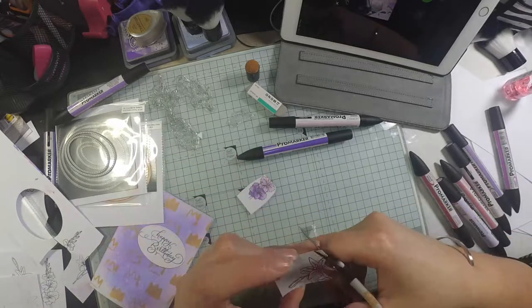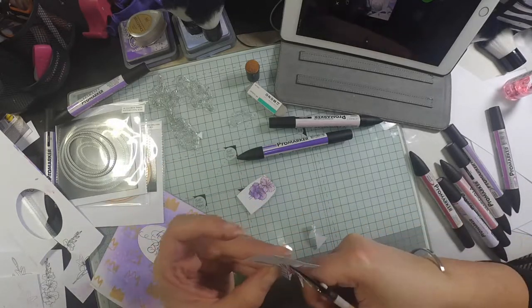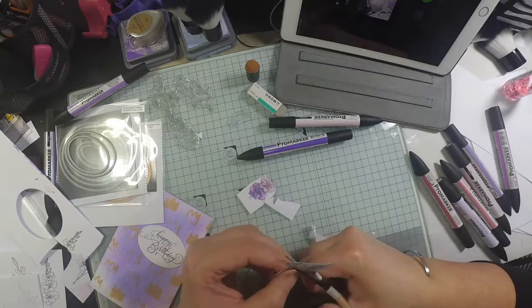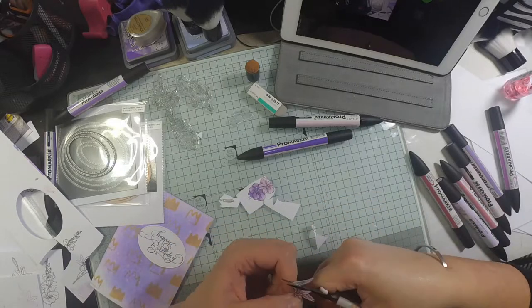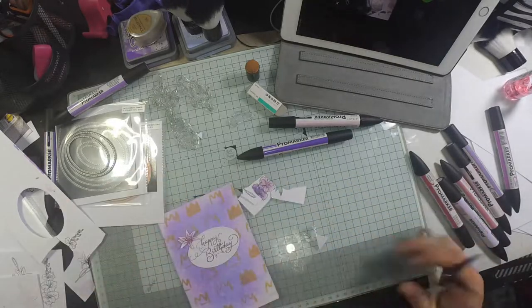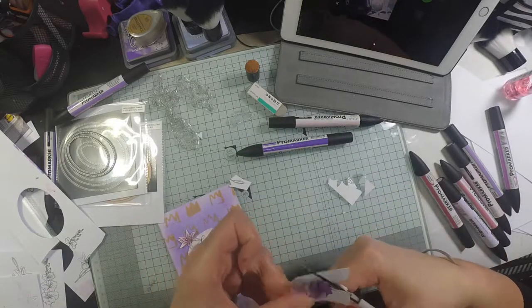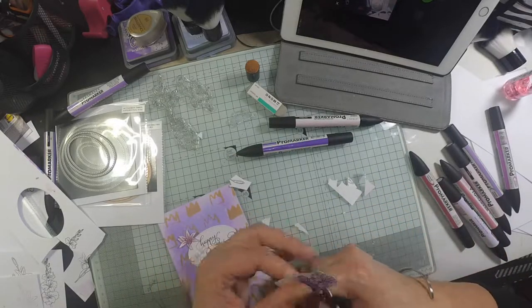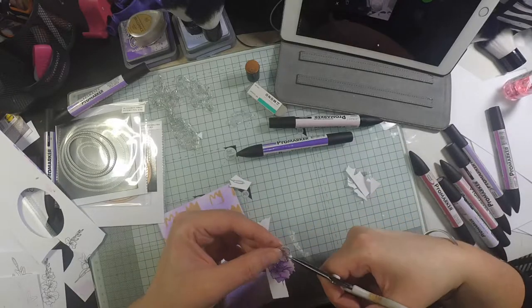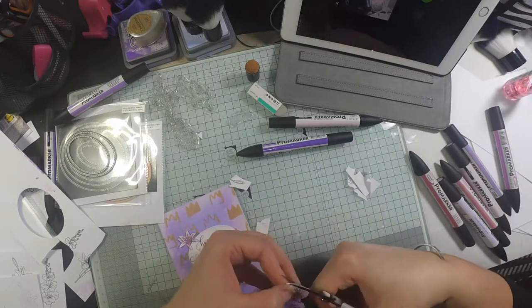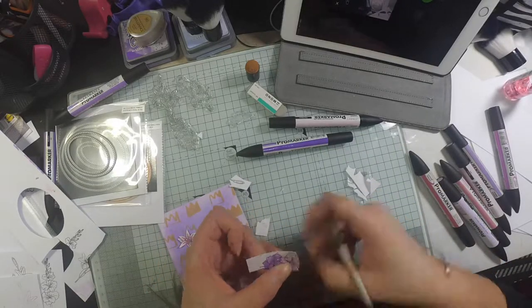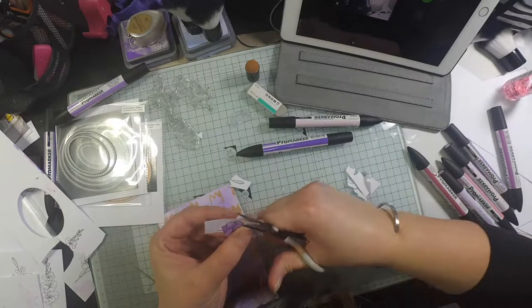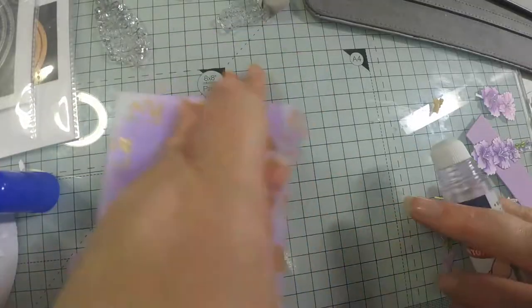Then I'm going to fussy cut these out. I forgot, but usually I would use a black pen to go around the edges because when you cut them out you see the raw edge of the paper exposed. If you've missed any little bits and you've got white bits left, it doesn't show up as much. But I cut out and colored so many of these I completely forgot.